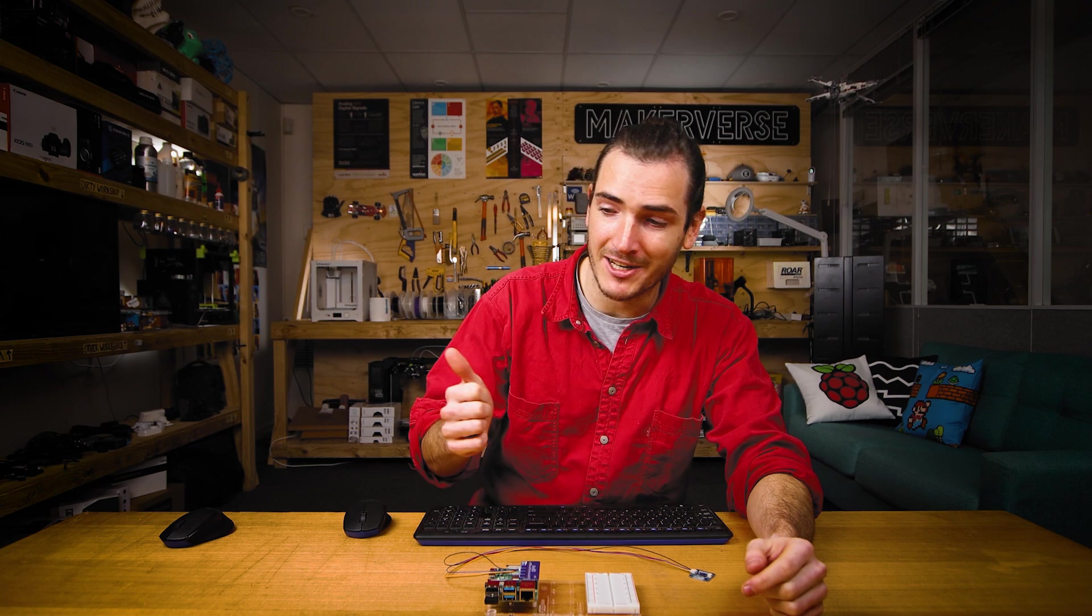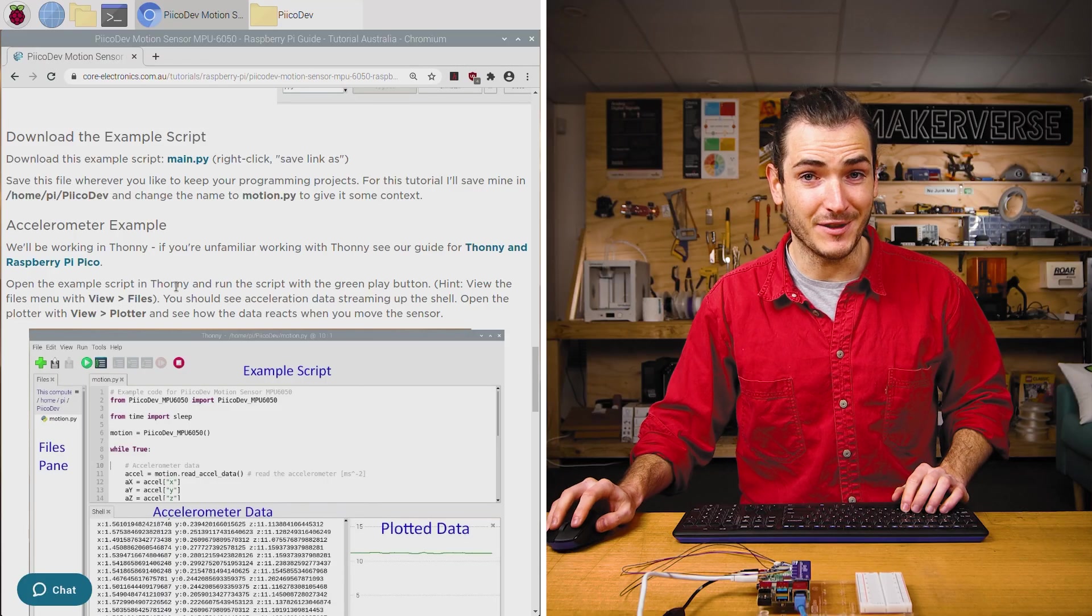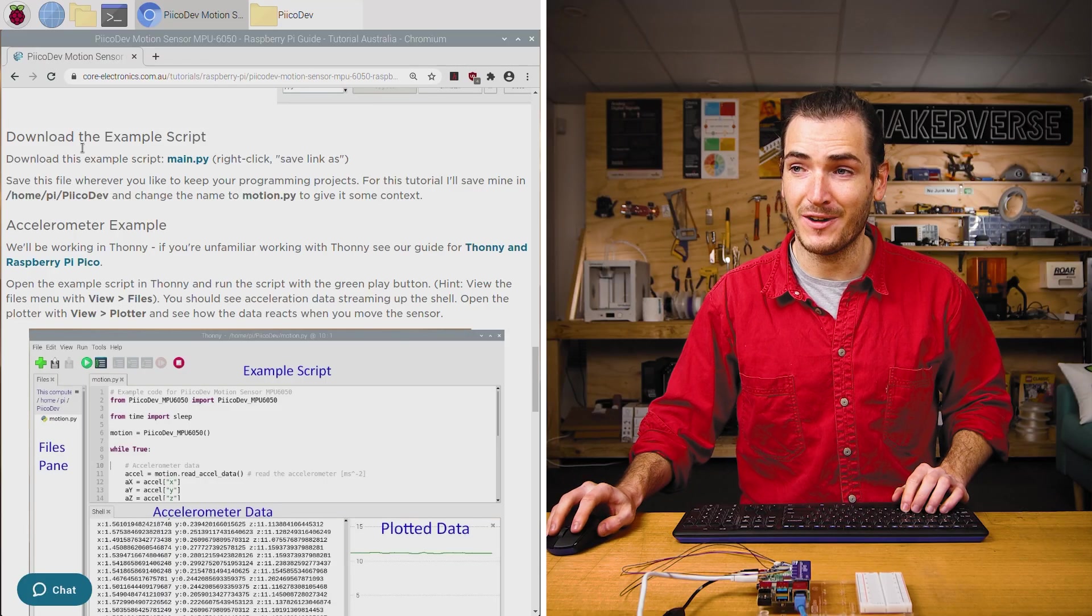I'm now ready to connect my monitor, HDMI, and power, and power on. In the article for this tutorial, find the download example script section.